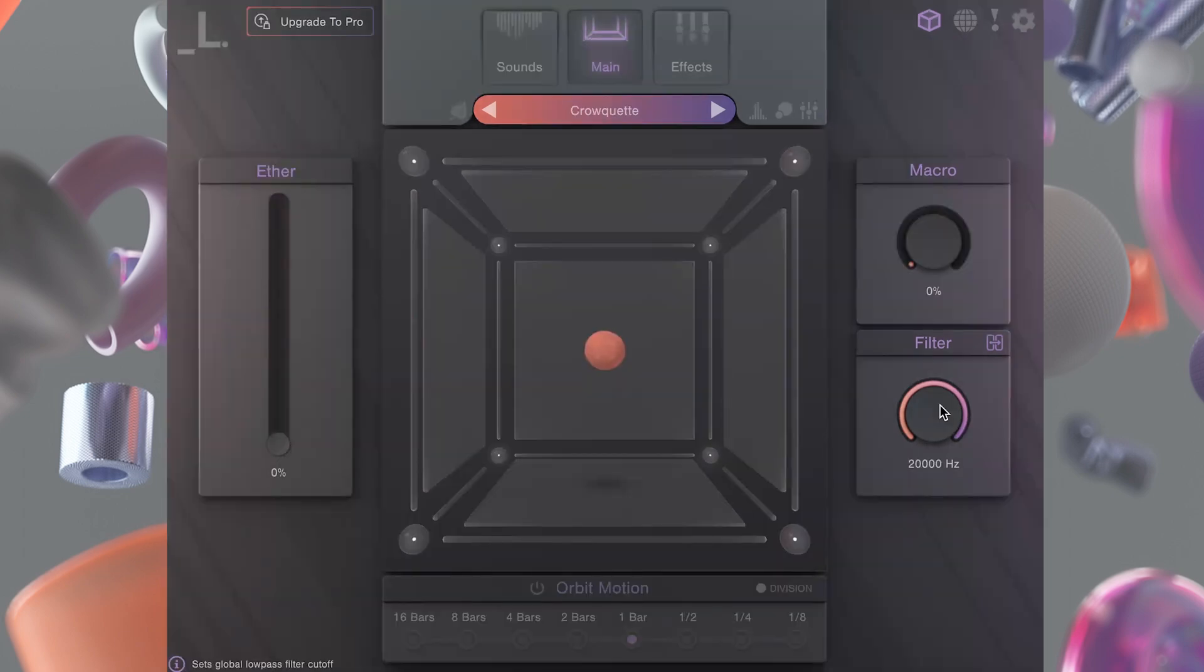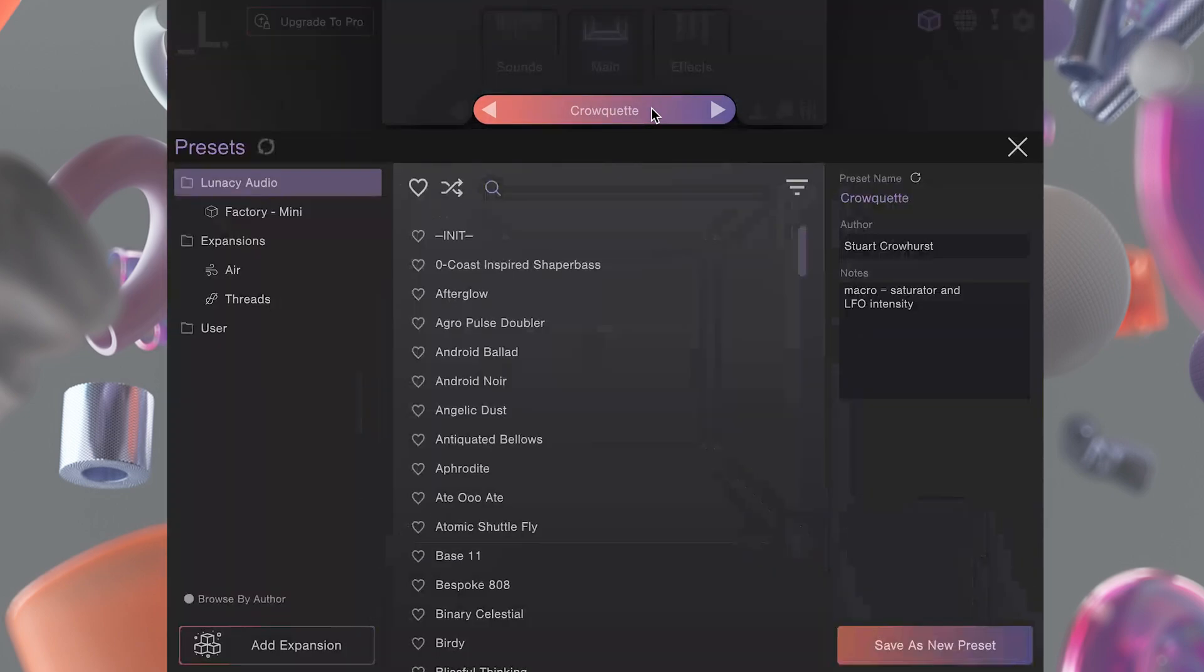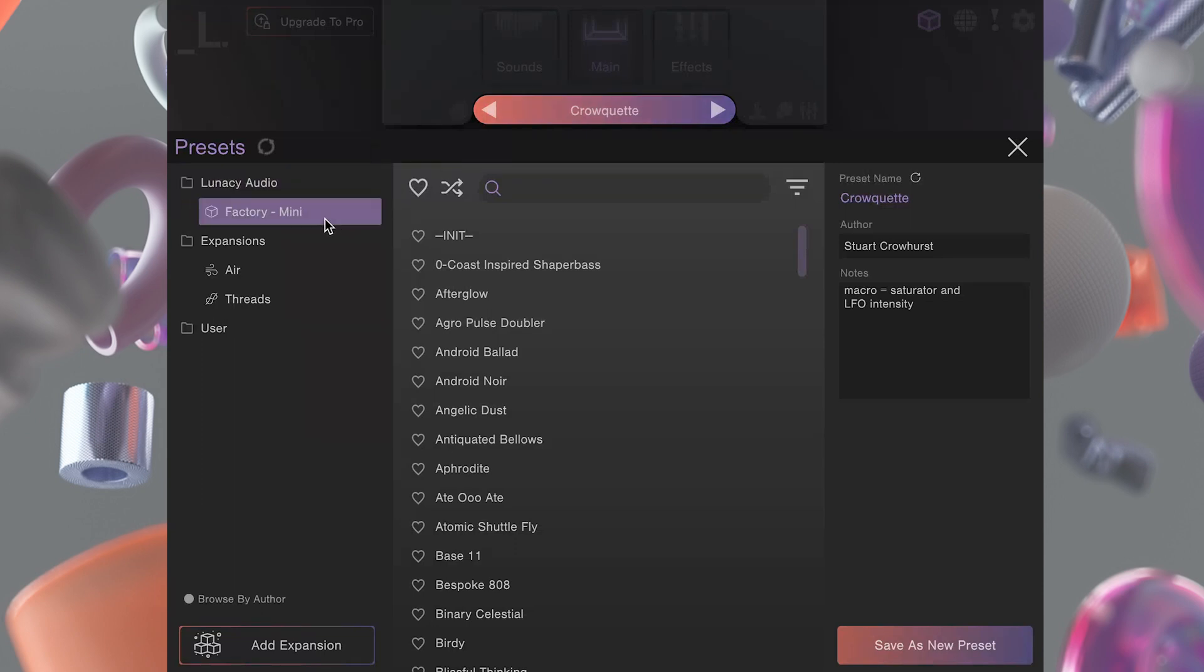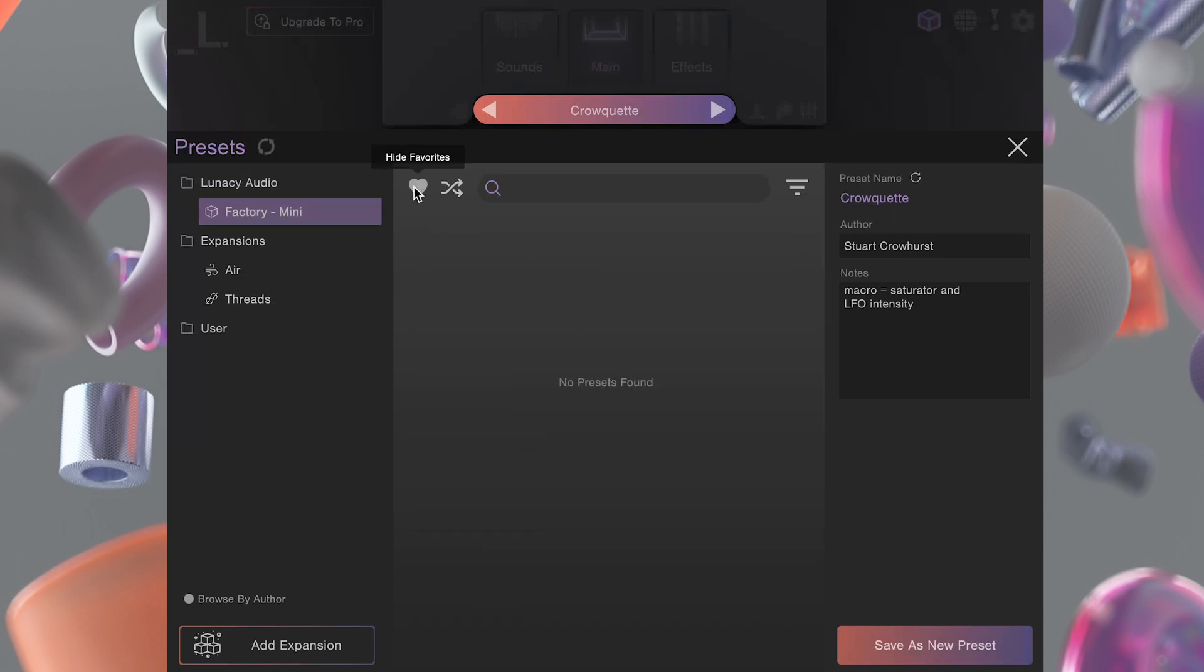Mini comes equipped with over 120 production-ready presets. Cube's preset browser makes it super easy to find the perfect match for your track. Choose your folder and then sort presets by favorites or tags.